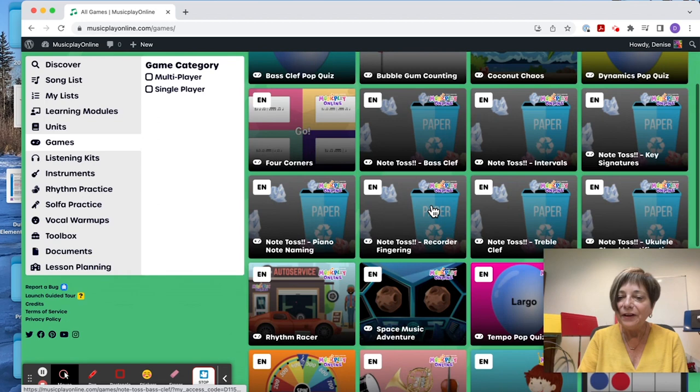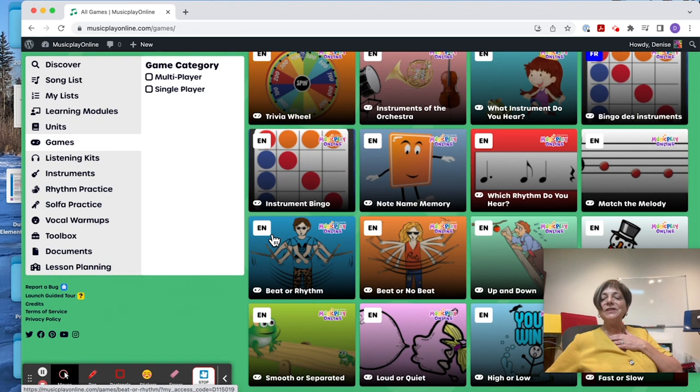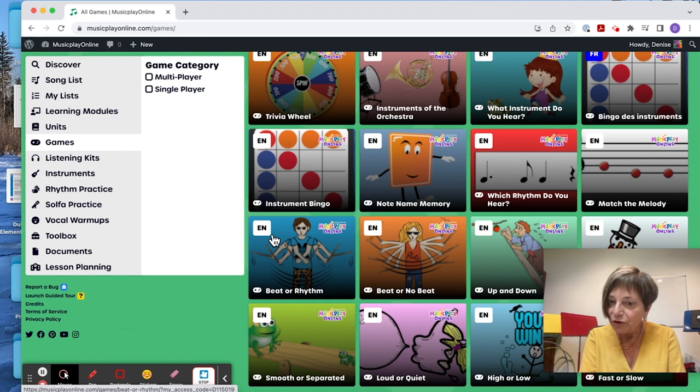They're just wonderful games. If you do a reward day with your kids, what better way than to let them choose what games they want to play. They're all really good.